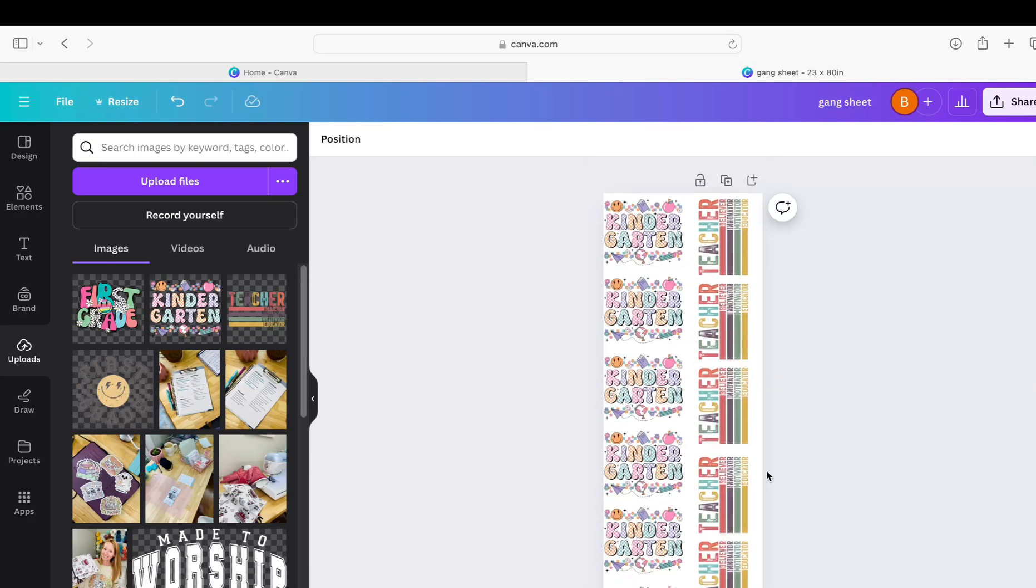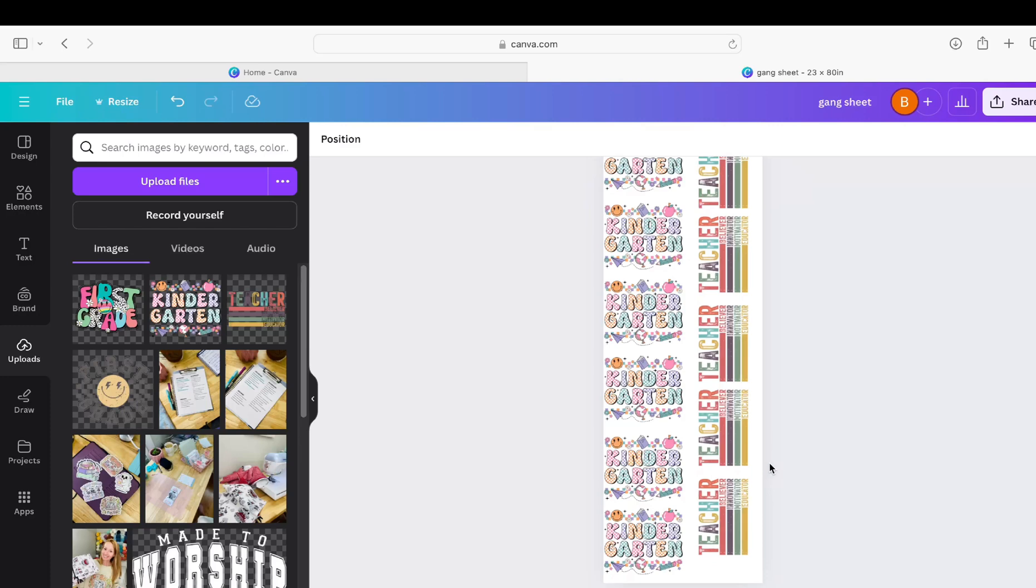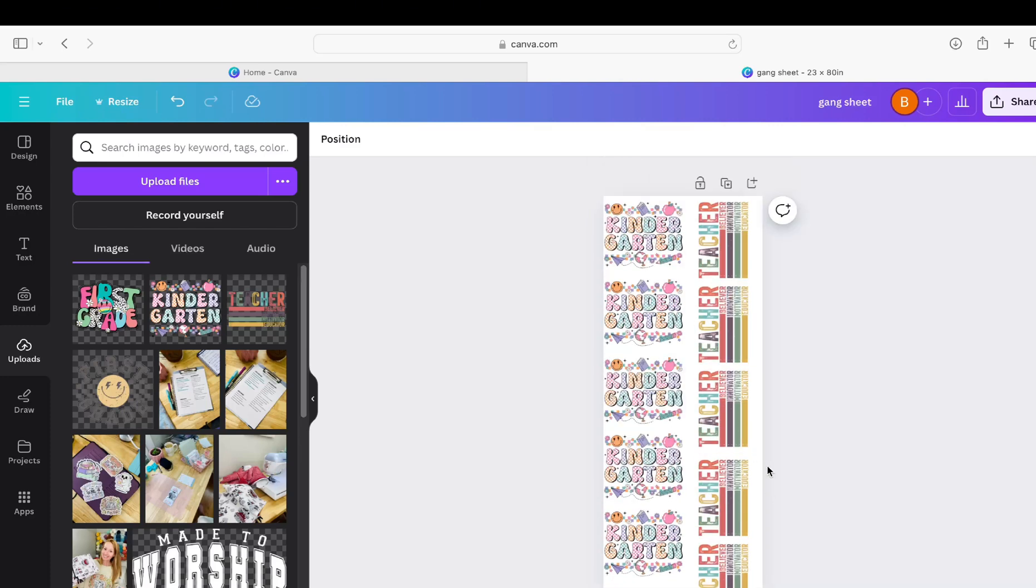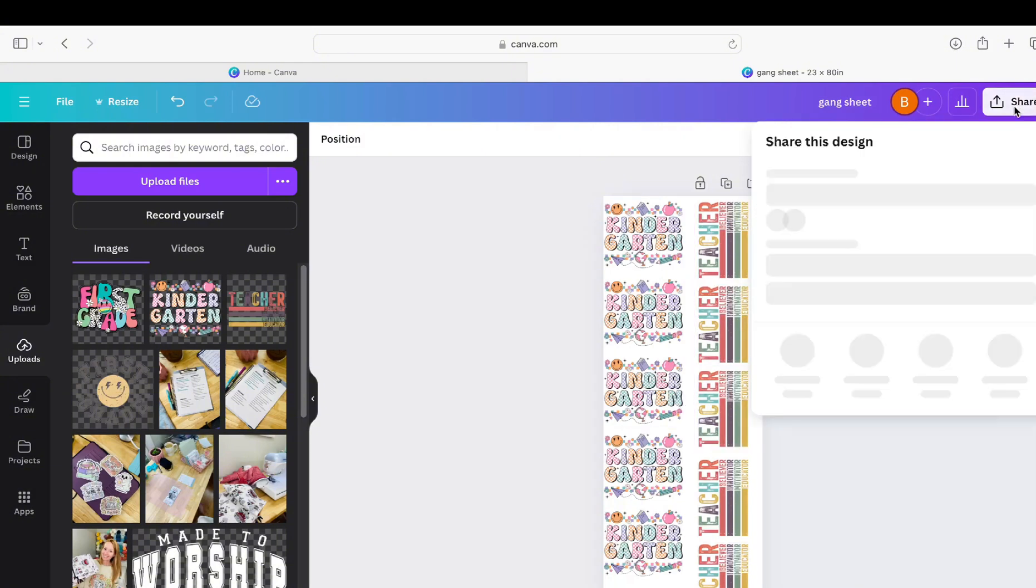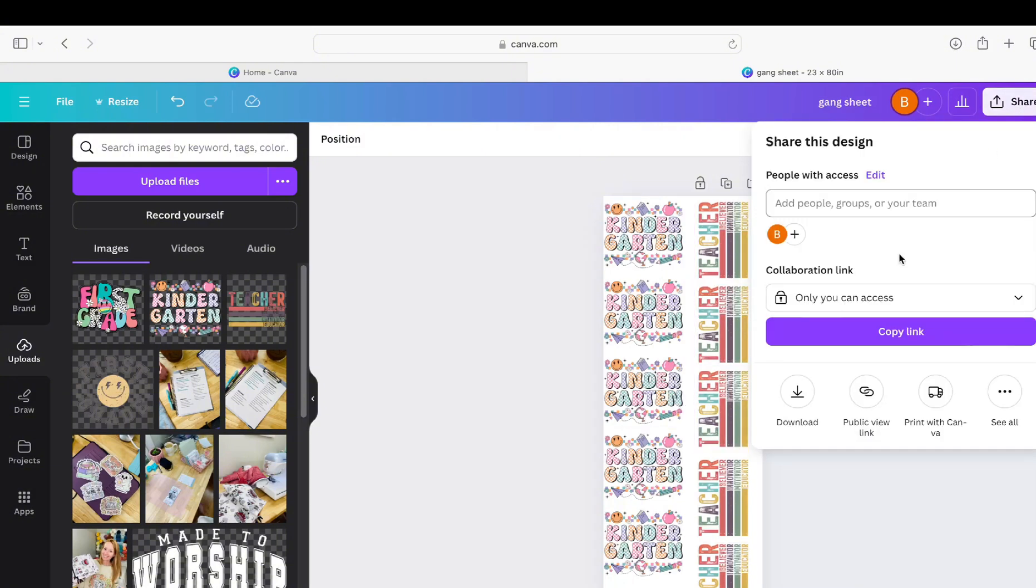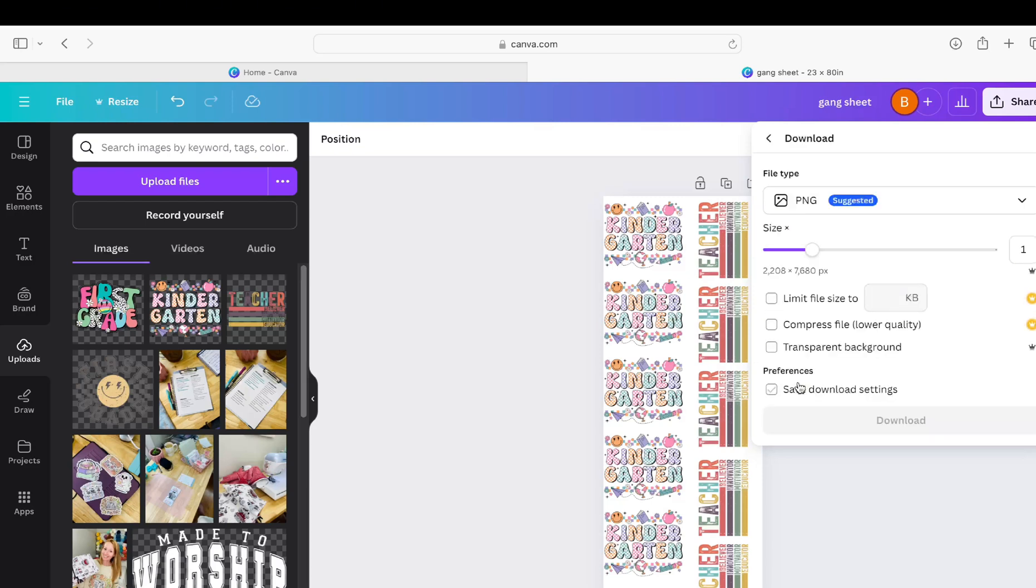All right, after your gang sheet is filled up as much as you possibly can while still having the appropriate amount of space for cutting out, you're going to go up here to share, you're going to click download. Now this is a very important step that you don't want to miss before you click the final download button.